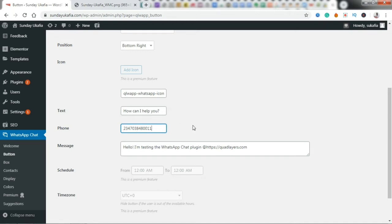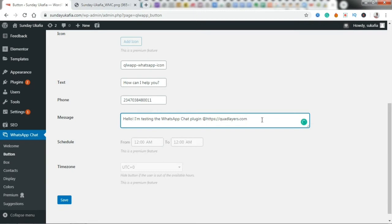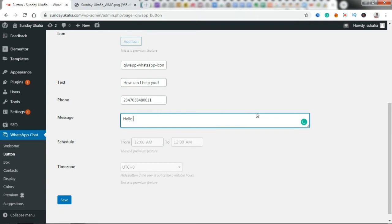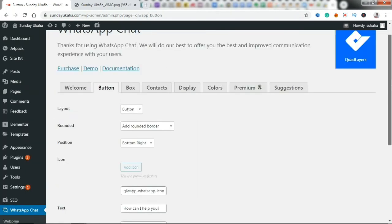And this message is going to be the default message that is sent to you. You want to go ahead and edit this. So I'm just going to change this to 'Hello, I'd like to know about your services.' And then I'm just going to click on Save here.